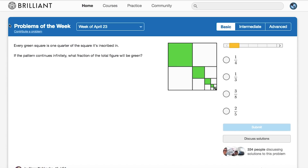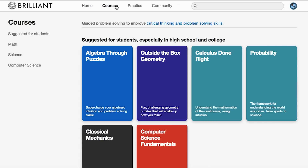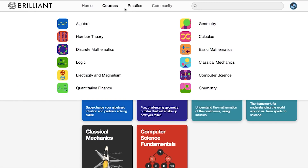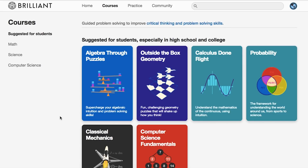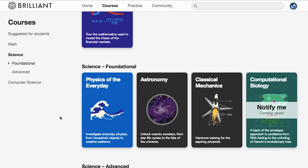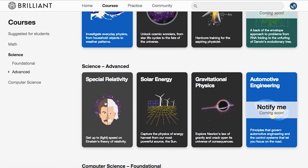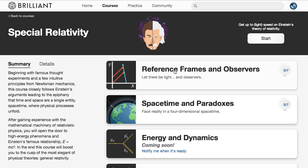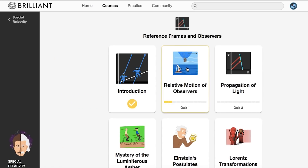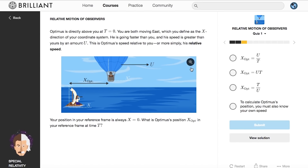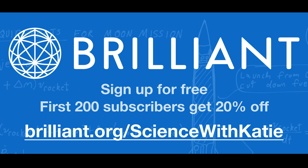To really learn something, you need to put it into practice, which is exactly what Brilliant allows you to do. It's an amazing resource for learning science — you get to immediately apply the concepts to real-world situations, see how they relate to other concepts, and build up a framework to deeply understand science. Once you've mastered the foundational courses in physics, astronomy, or classical mechanics, you are well positioned to cover advanced topics such as special relativity. Go check out Brilliant and sign up for free by following the link in the description. The first 200 people to sign up using the link will also get an awesome 20% off their annual premium subscription.